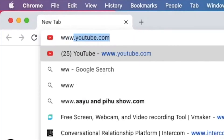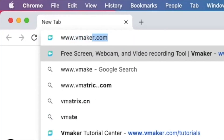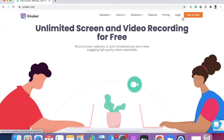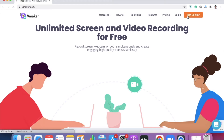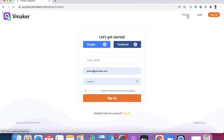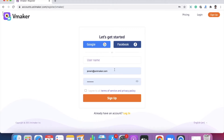Let me show you how you can get started with vMaker. The first thing you'll have to do is download vMaker on your Mac. To do that, open www.vMaker.com and click on the sign up now button on the top right side of the website. You can choose to sign up using your Google account, Facebook account, or your email ID.